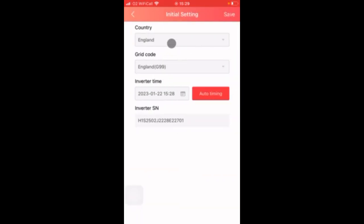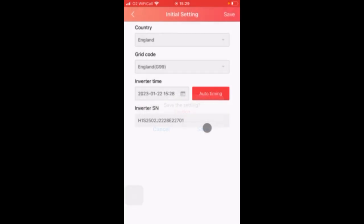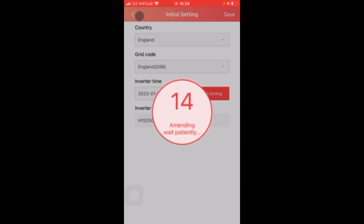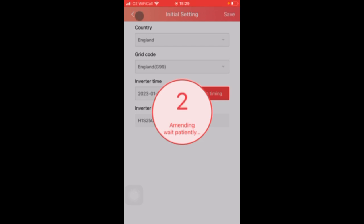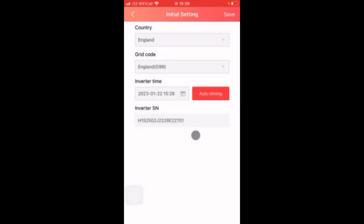Here you will see it invites you to enter the country code, in this case it's England. Grid code G99, and here to enter the time, and here it will display the inverter that you're connected to. Once you've selected the appropriate options press save and then we can exit this section once it's complete. Here you can see a countdown is taking place when it's applied all those appropriate settings. Select I know and now we've completed that setup.